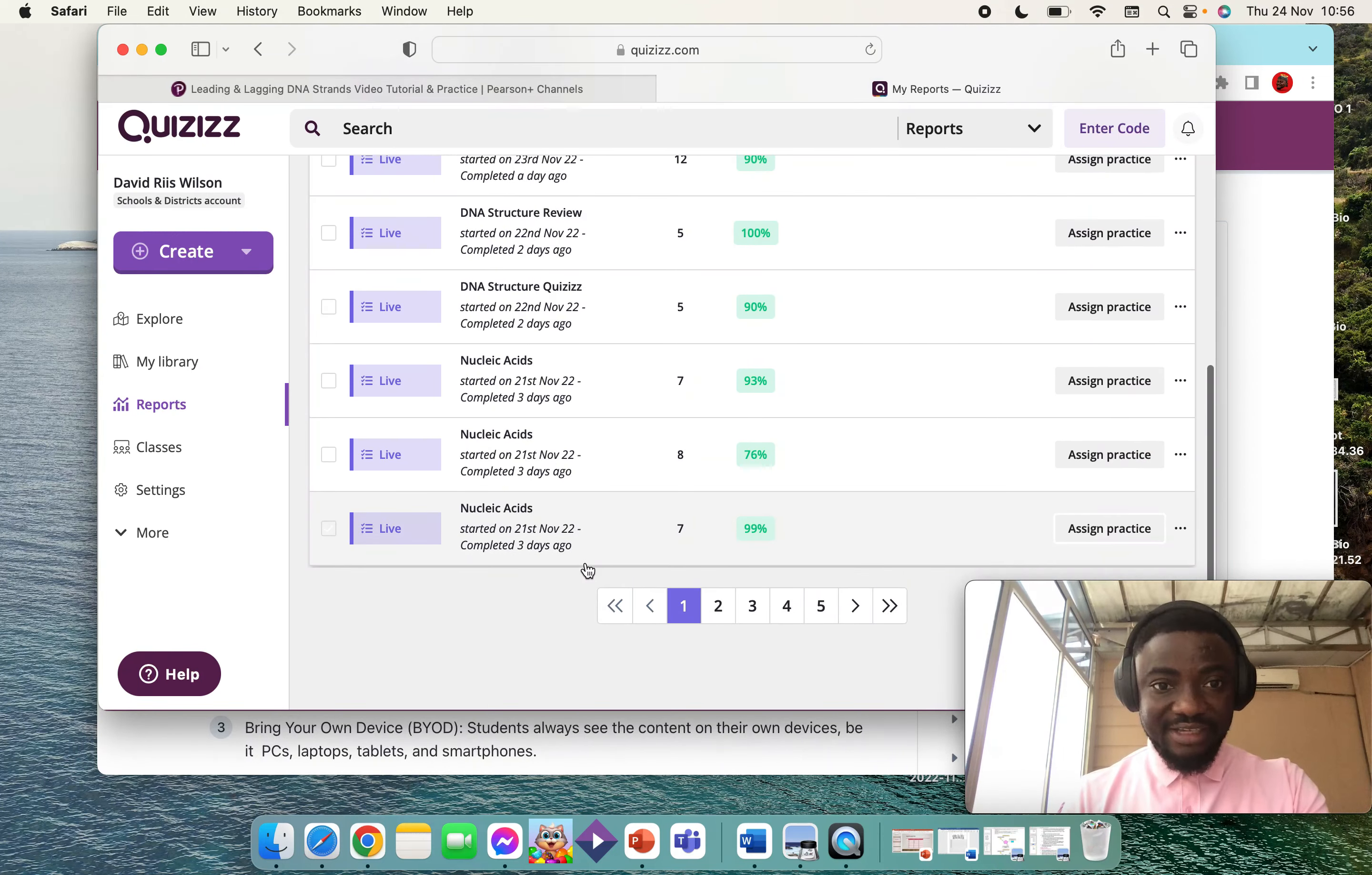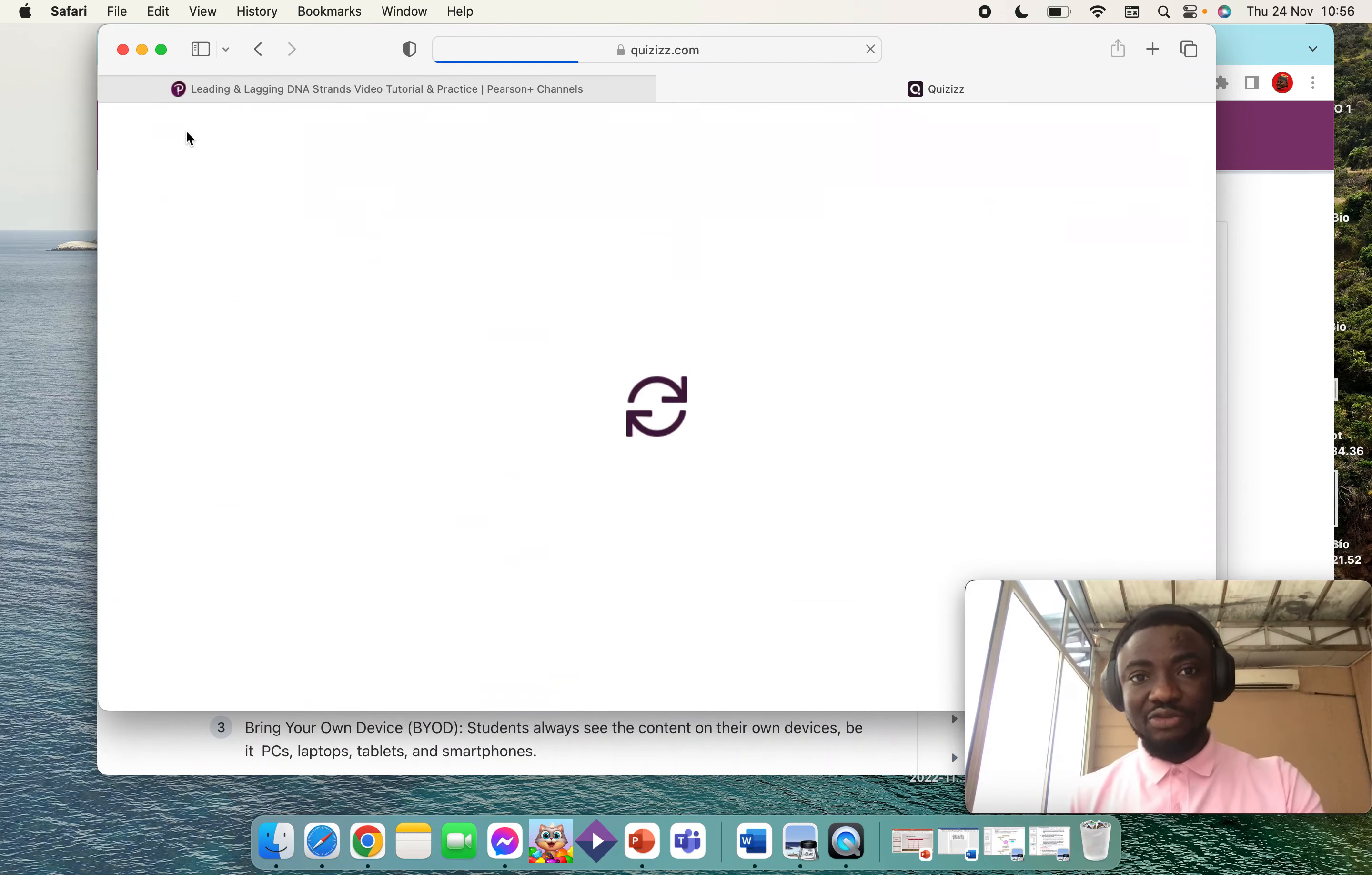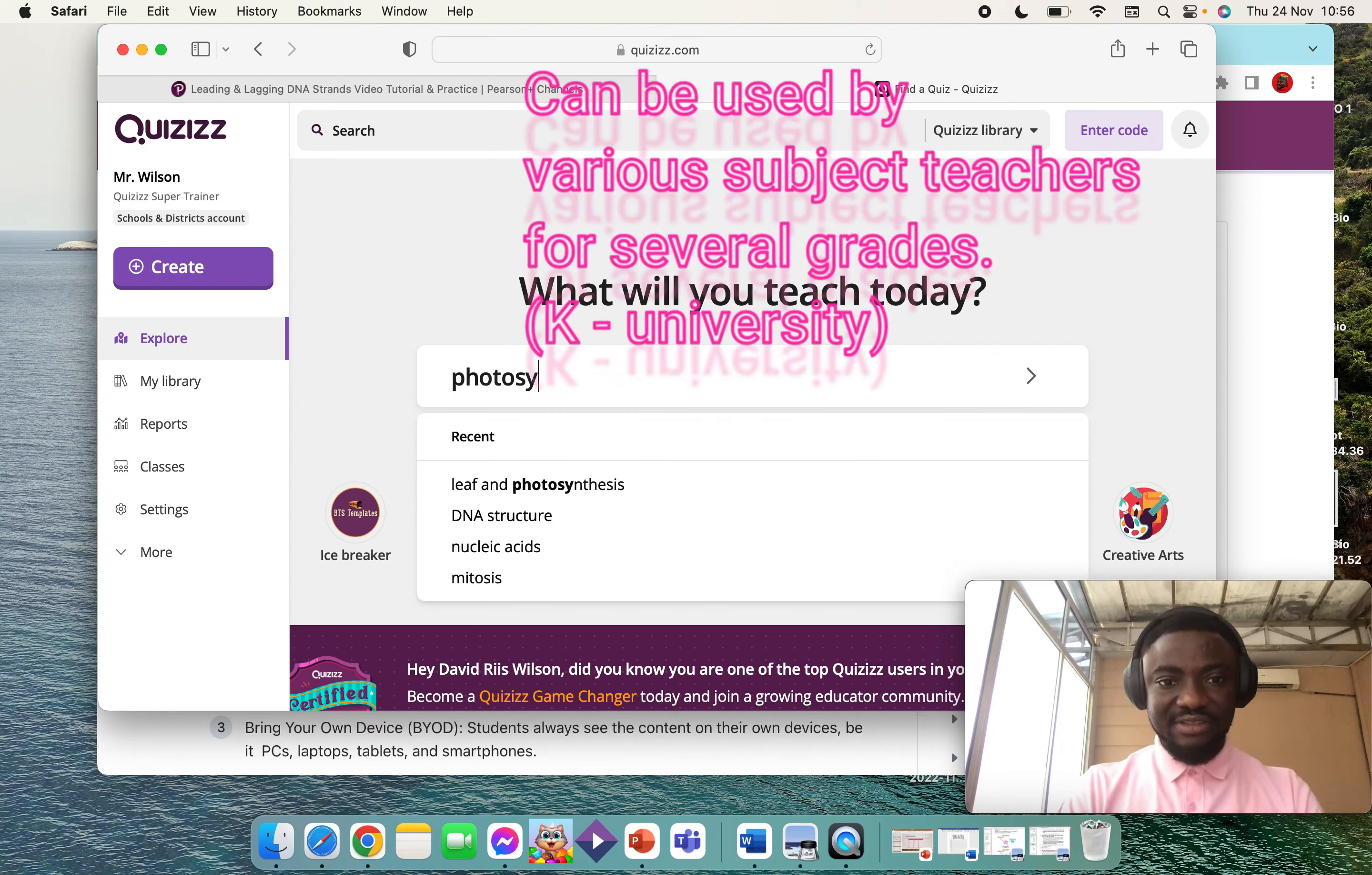Now I'm going to show you how to conduct a live test on this platform. Let's say we are going to do a quiz on photosynthesis. To do that, you can either create your own quiz or just choose an already created test or quiz on the platform. So I just type photosynthesis.